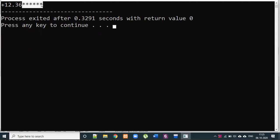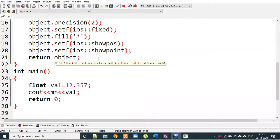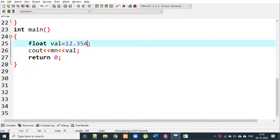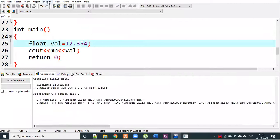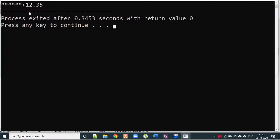After using the user-defined manipulator, the output shows: plus symbol, then 12.36, with the remaining field filled with hashtag stars. Without the manipulator, the plain output would just be 12.357.